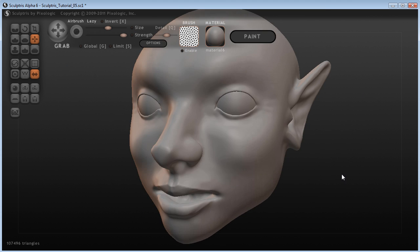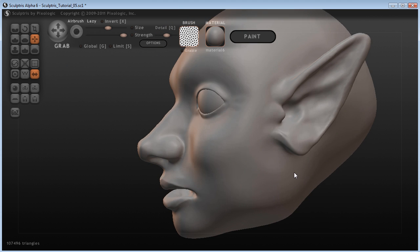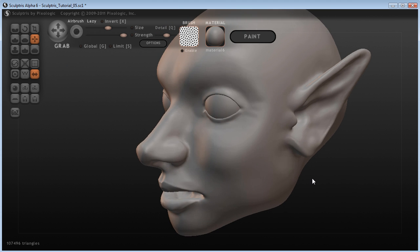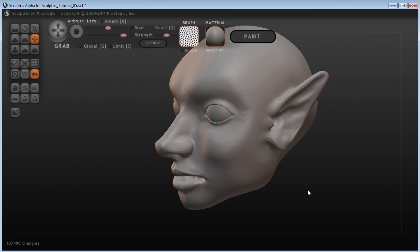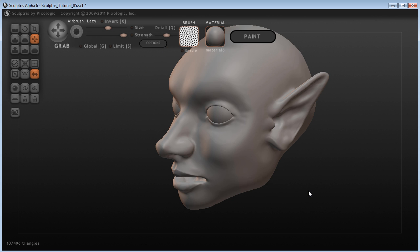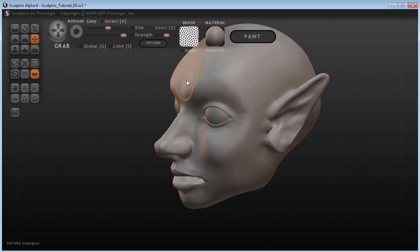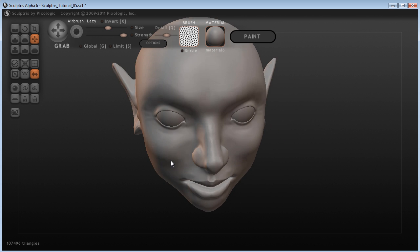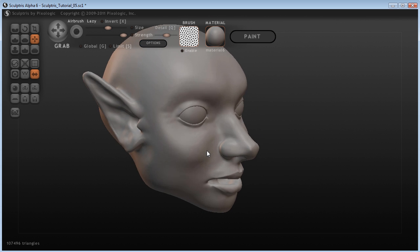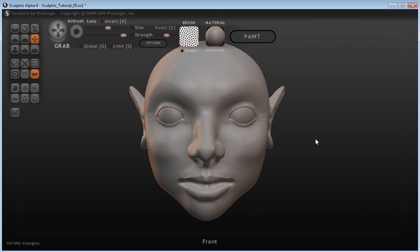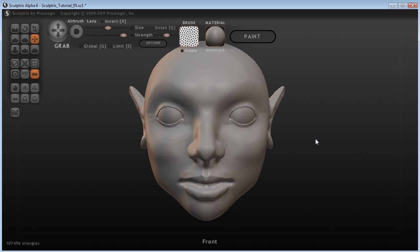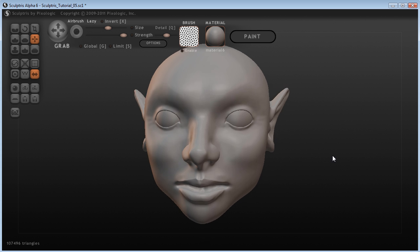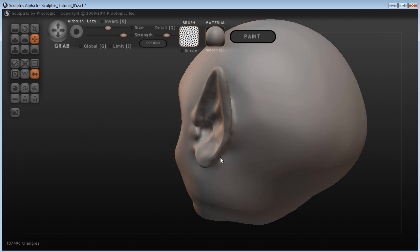And you see it's a very subtle change, but the sort of the reflection, the color that is reflected off that, it comes through a lot better now. And so there we go.